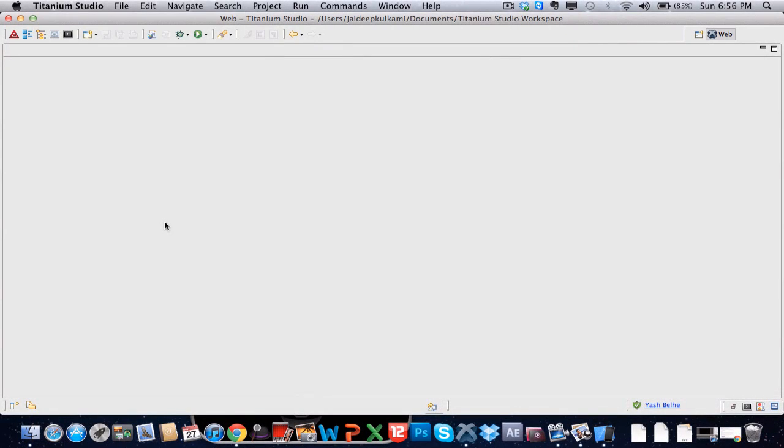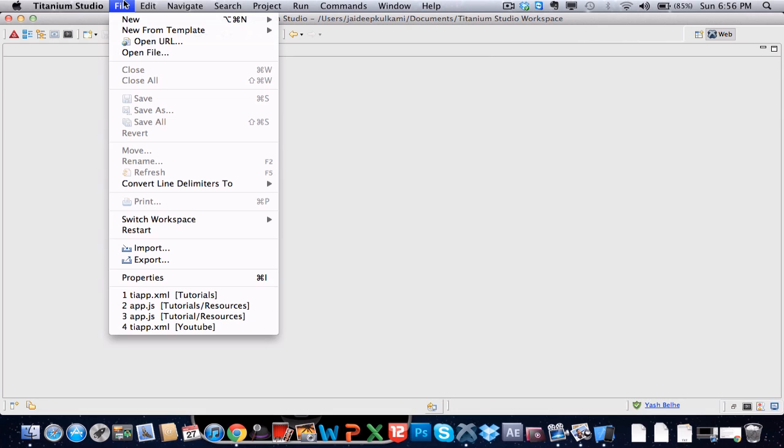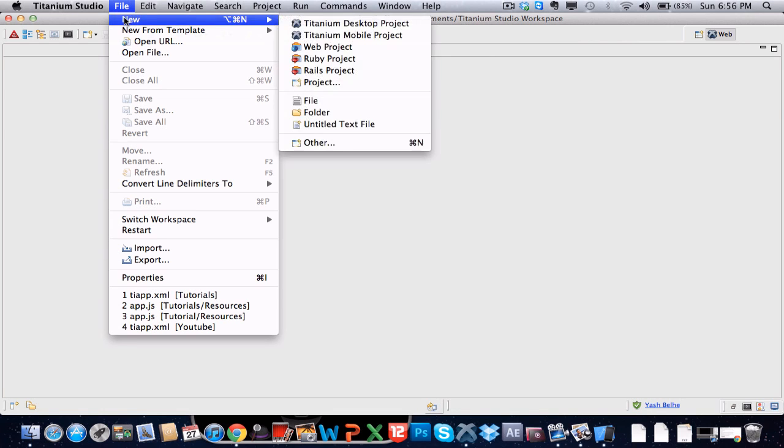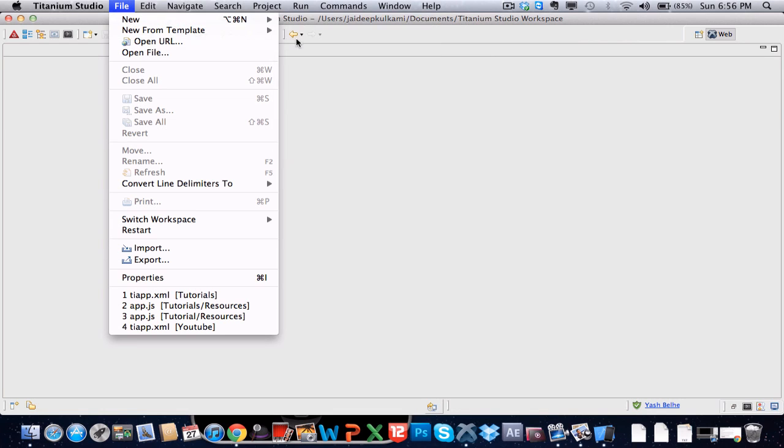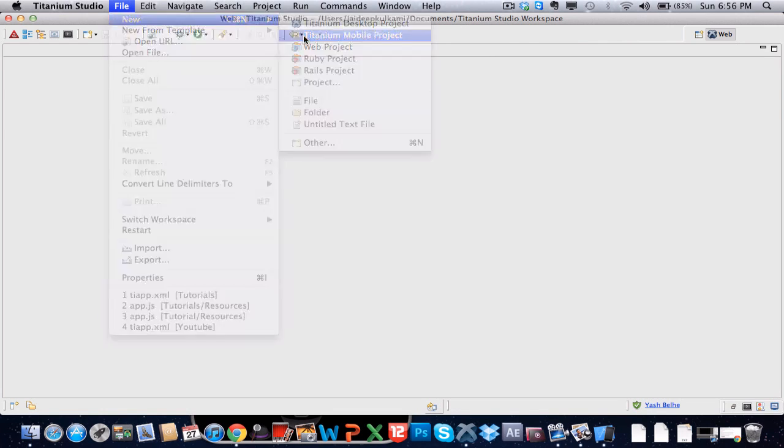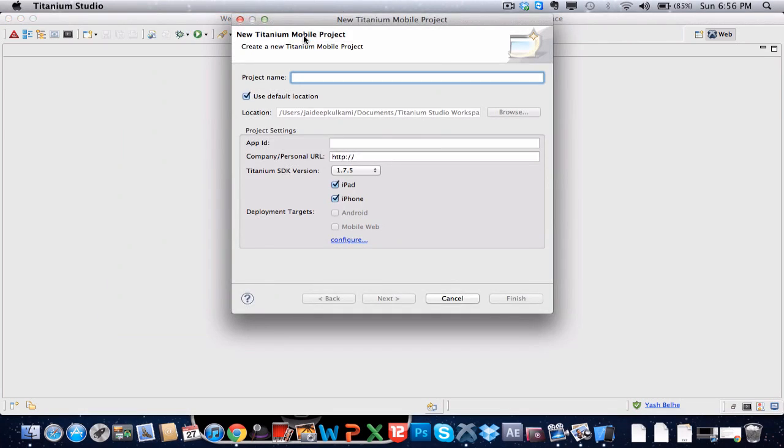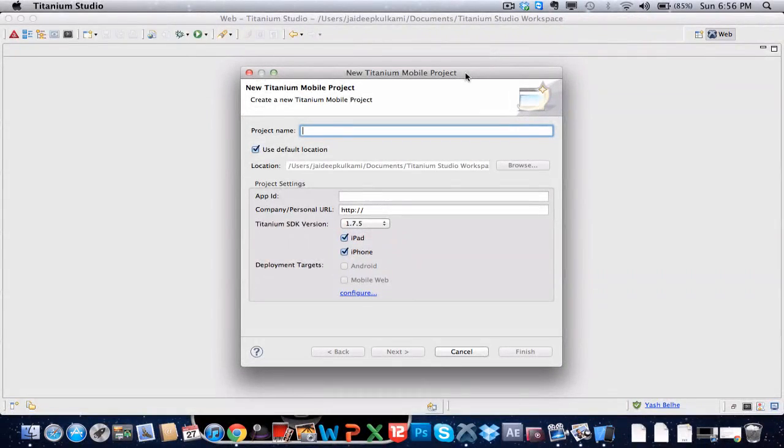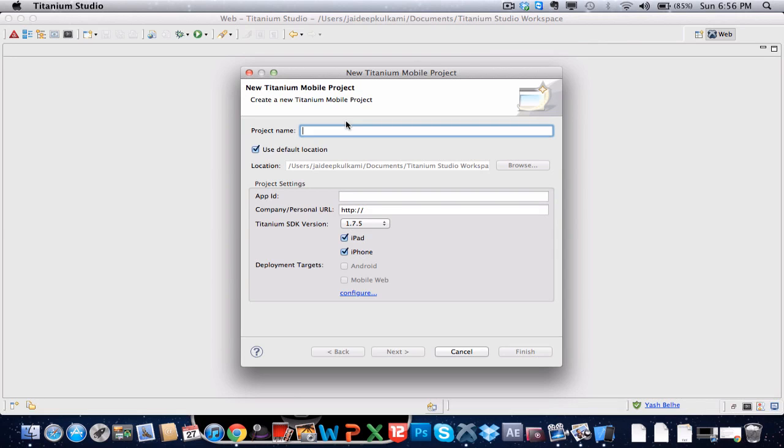What's up guys, it's Zobot here and this is my new tutorial series on Titanium Studio Accelerator. Basically this is a simple cross language. They have their own simple language and it cross compiles the applications to iPhone and Android.